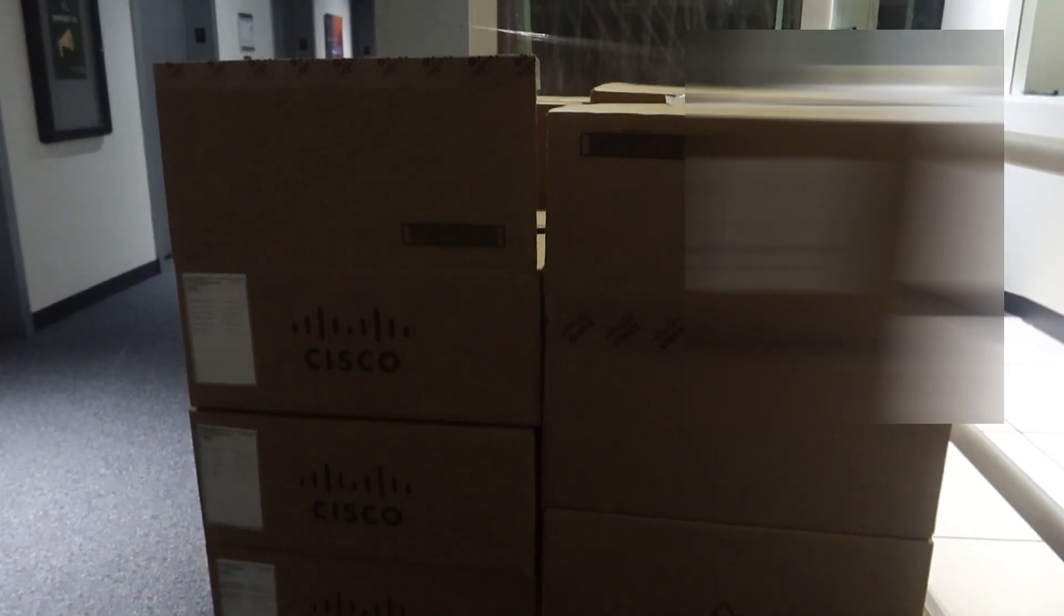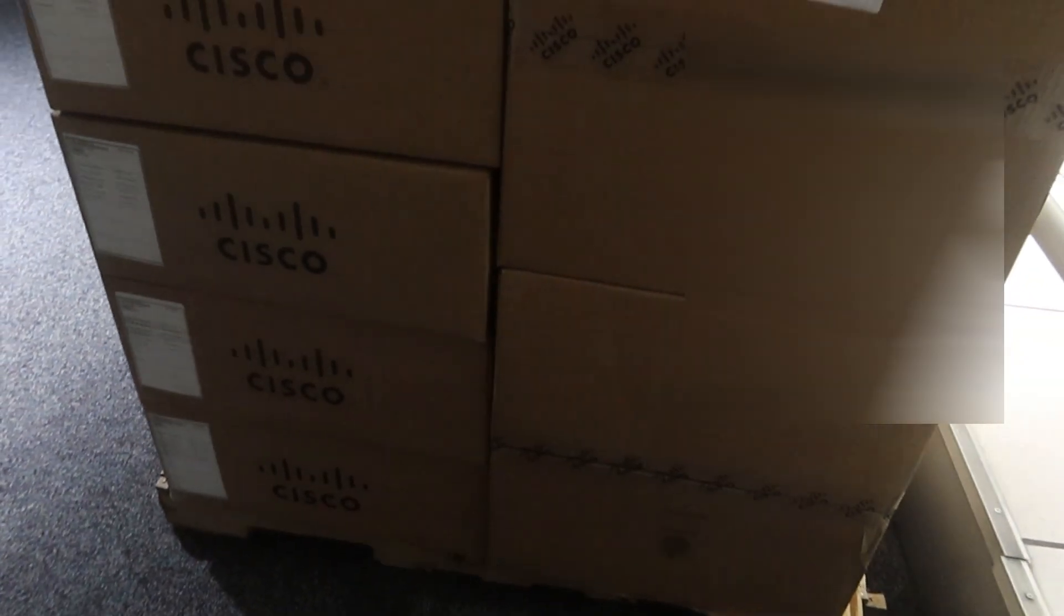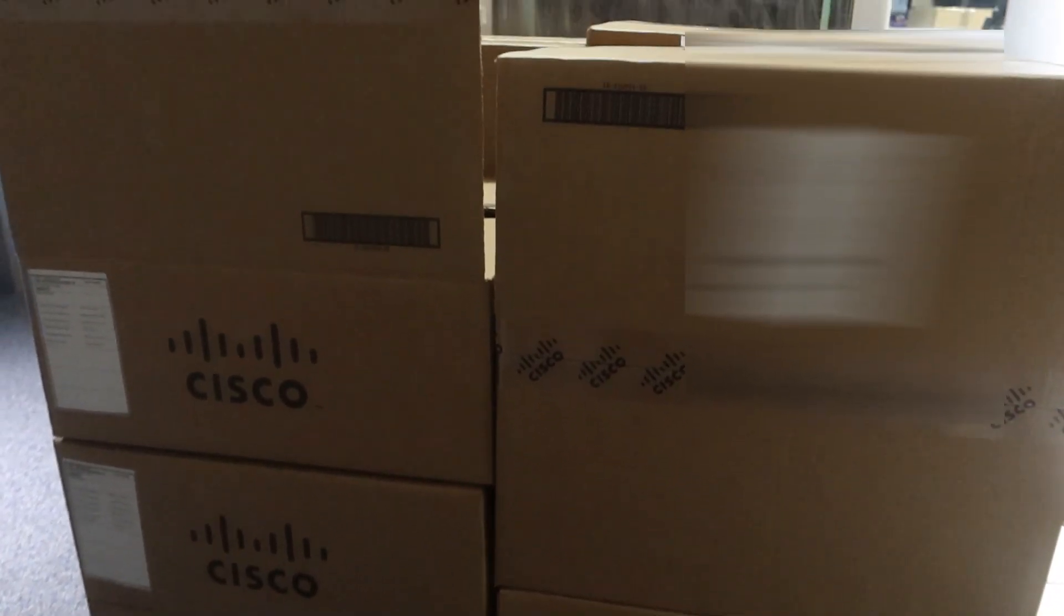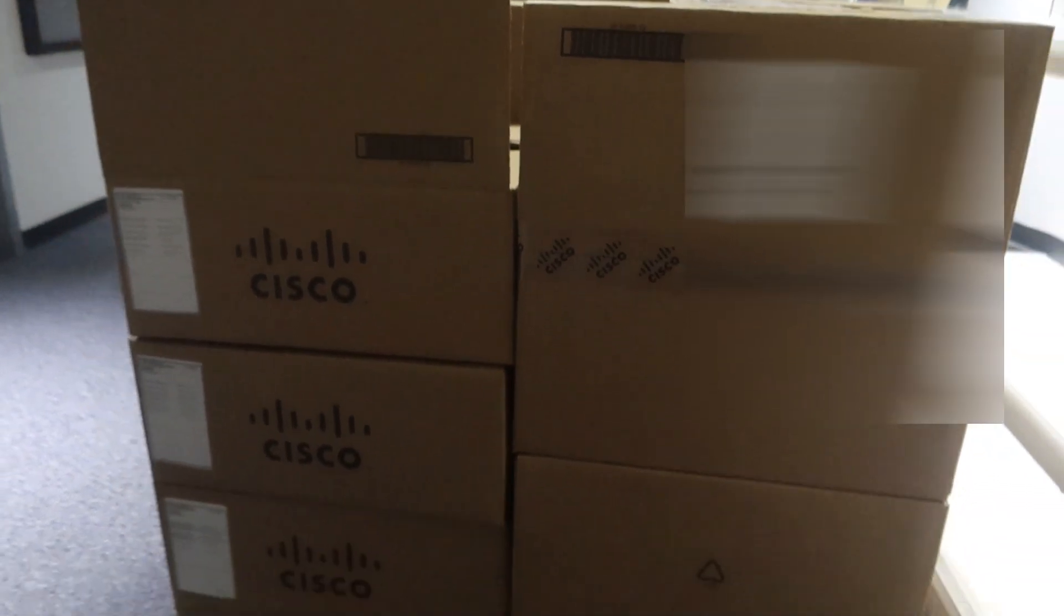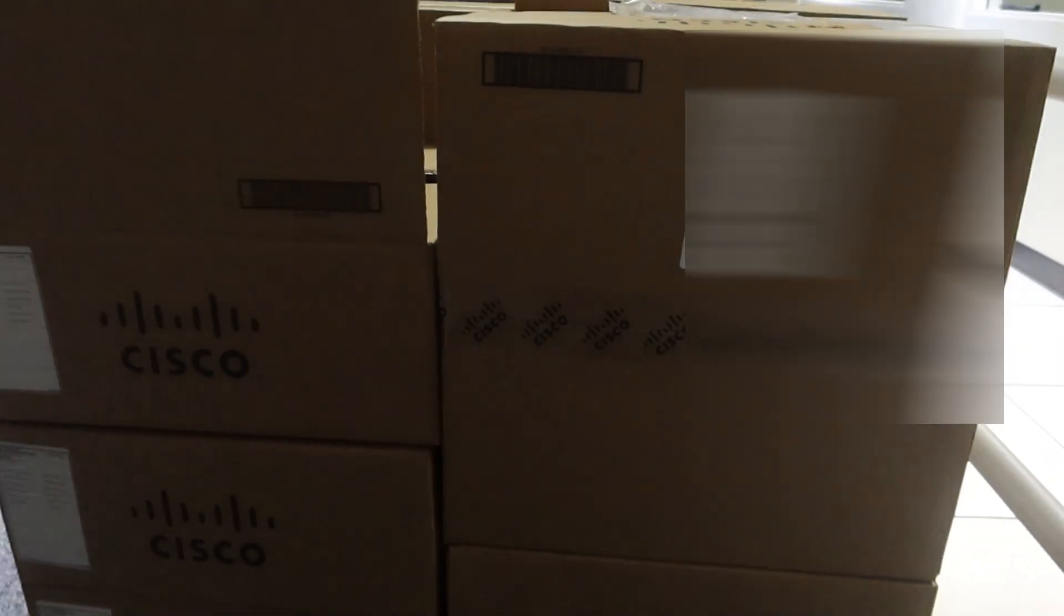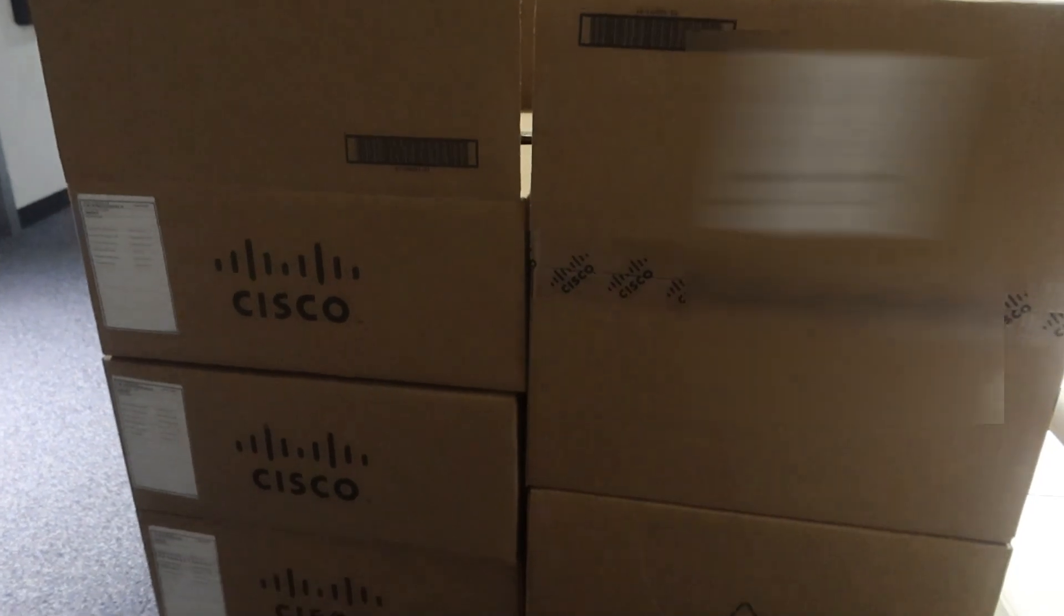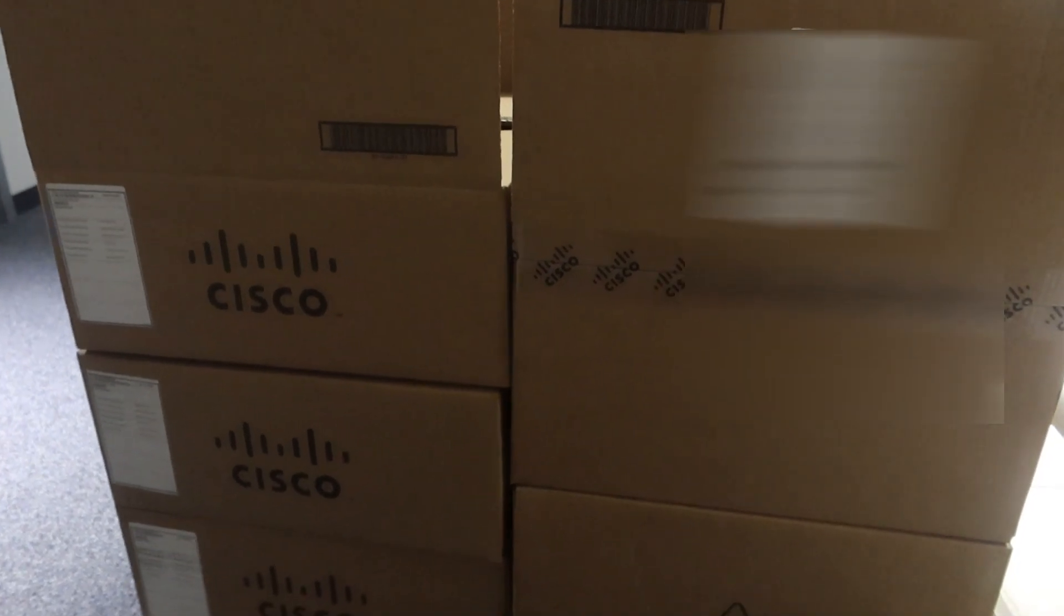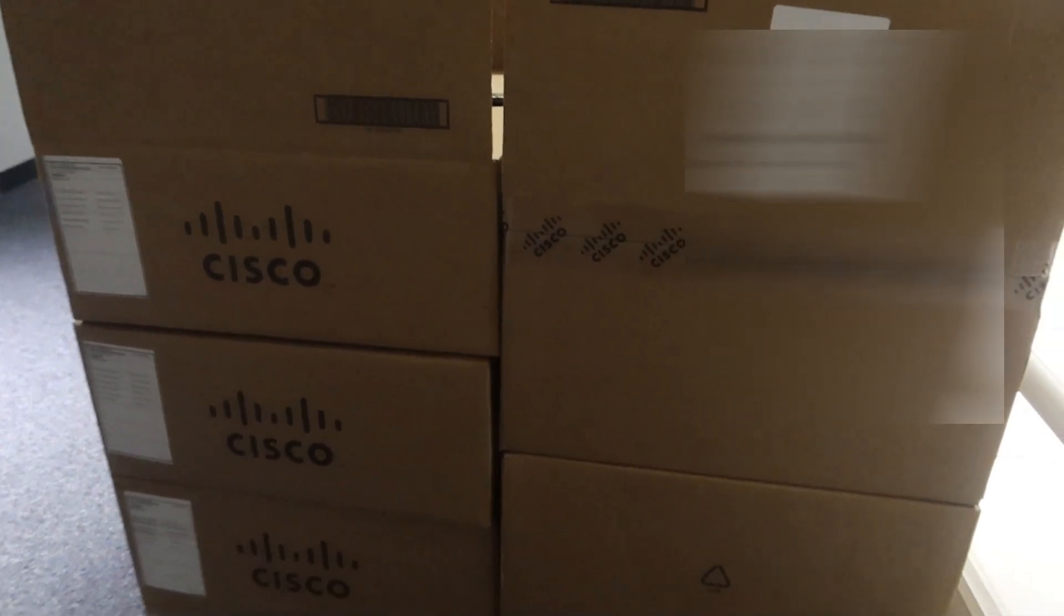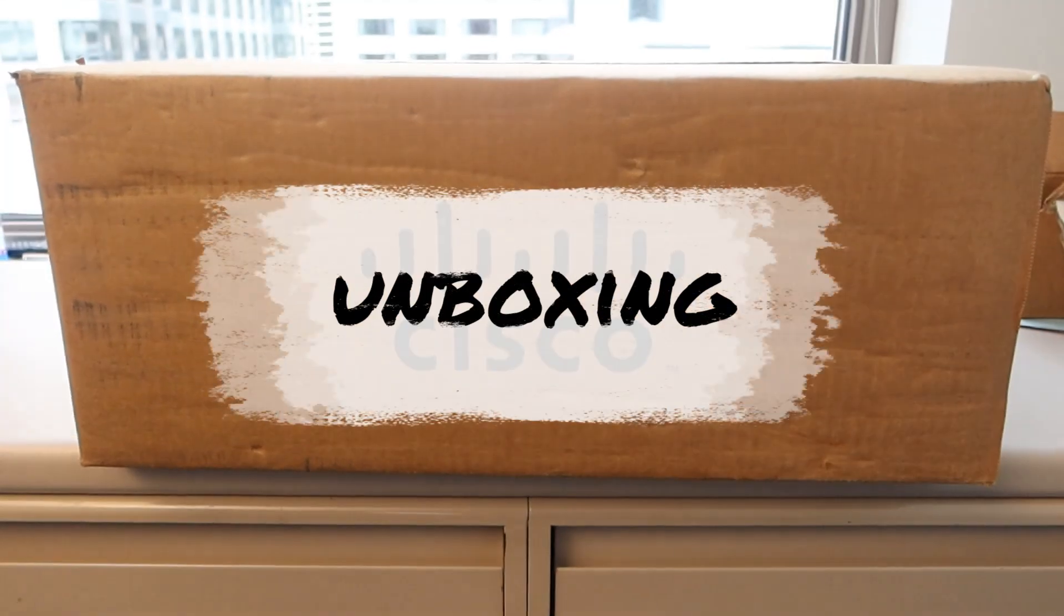Okay, so we got some new switches here. Our current switches we are using in the buildings are end of life, so I am going to unbox one of them later to show you what kind of switch we're getting because we are also going to configure it and rack it later on.